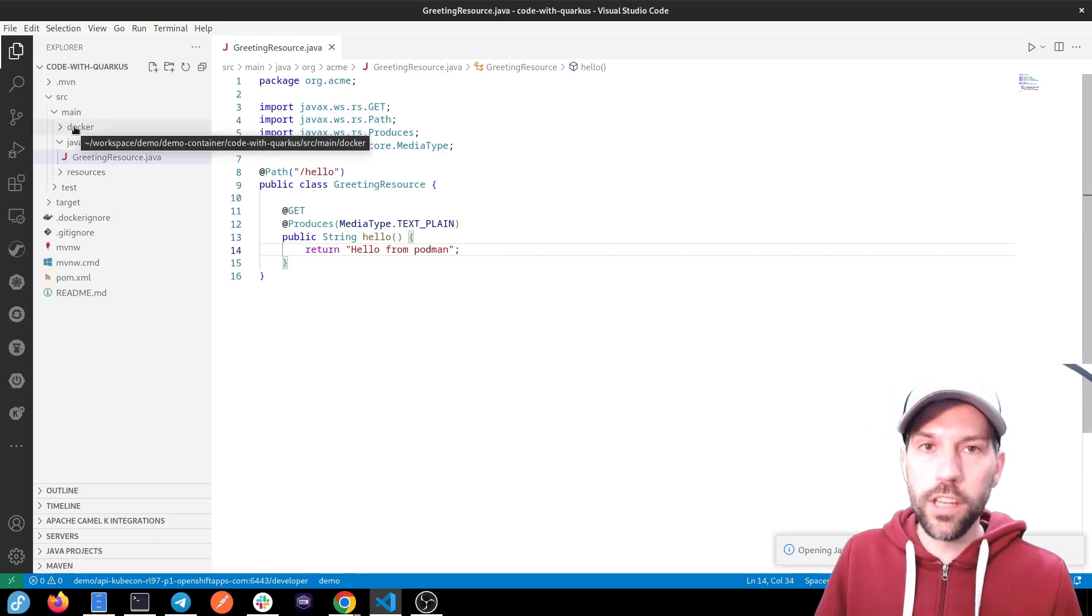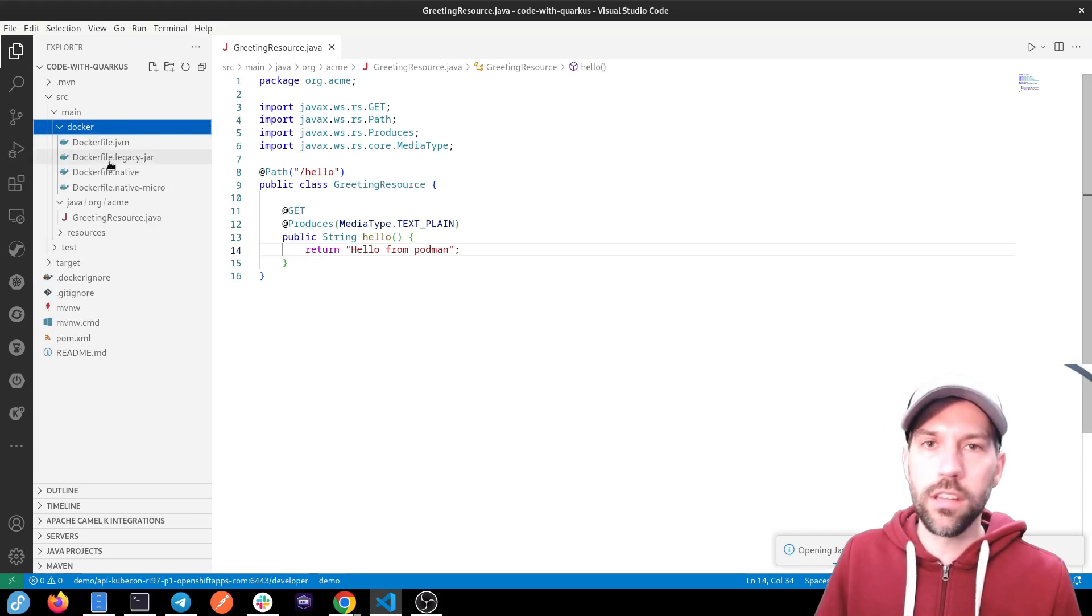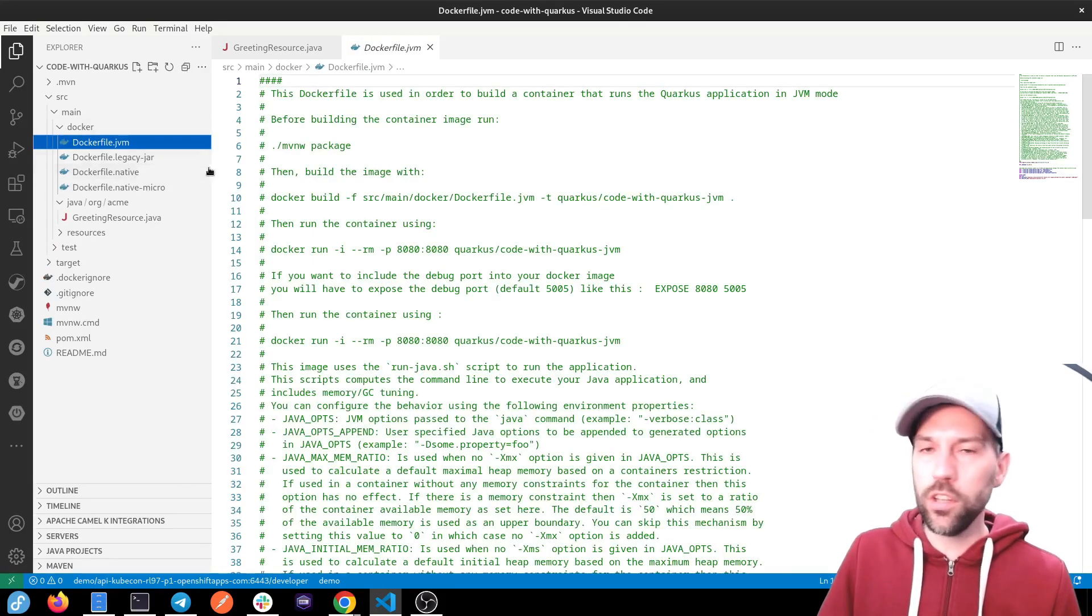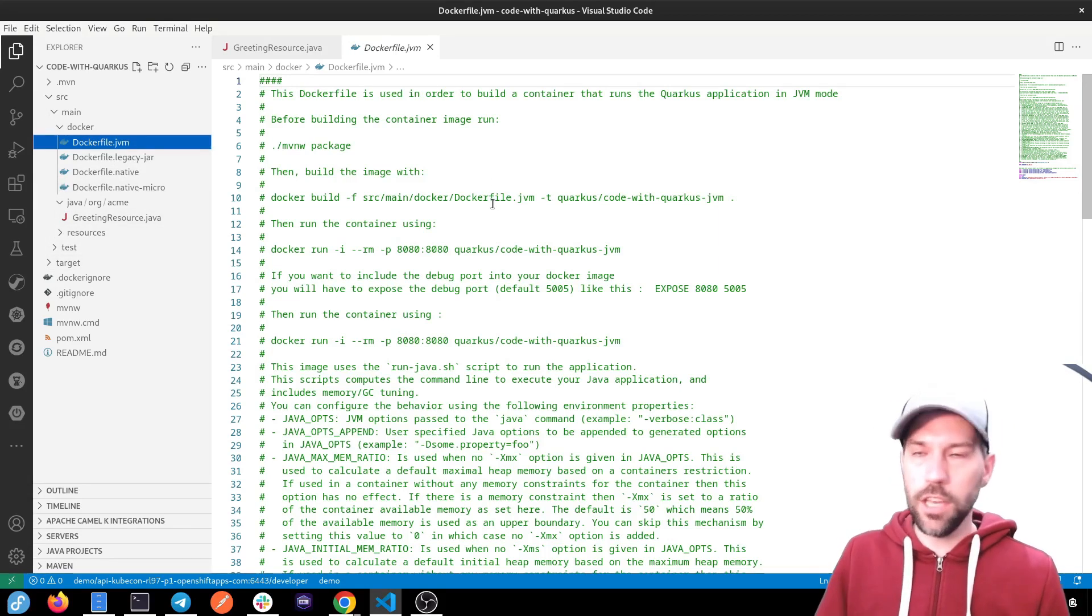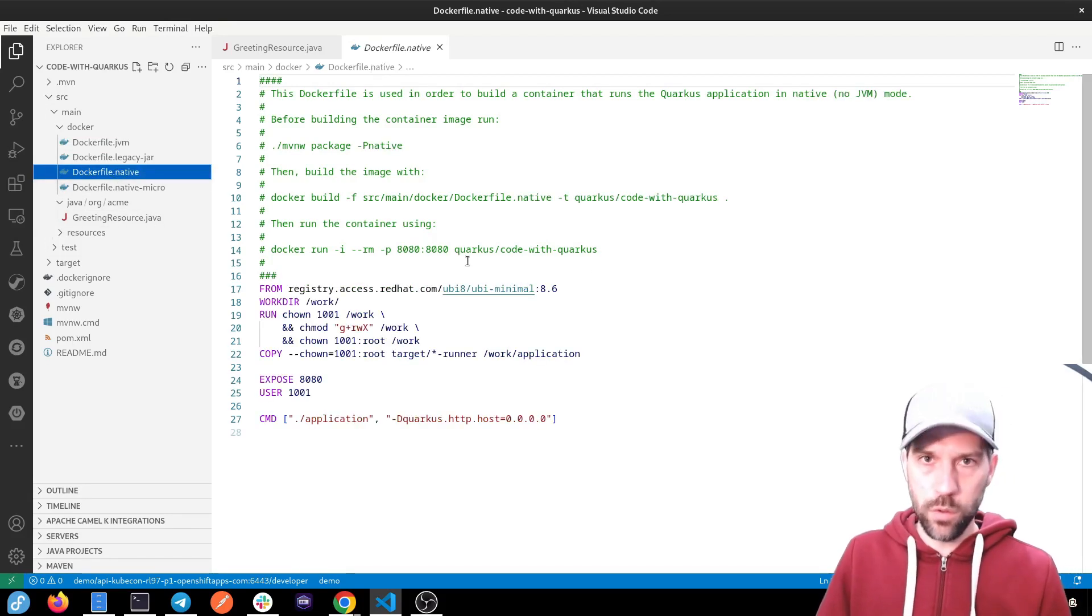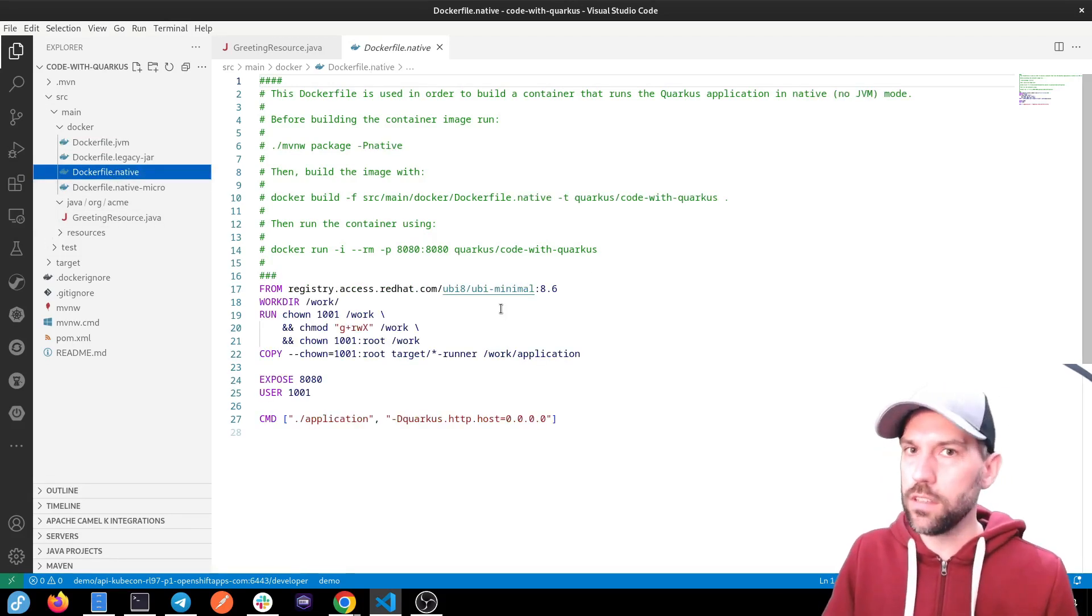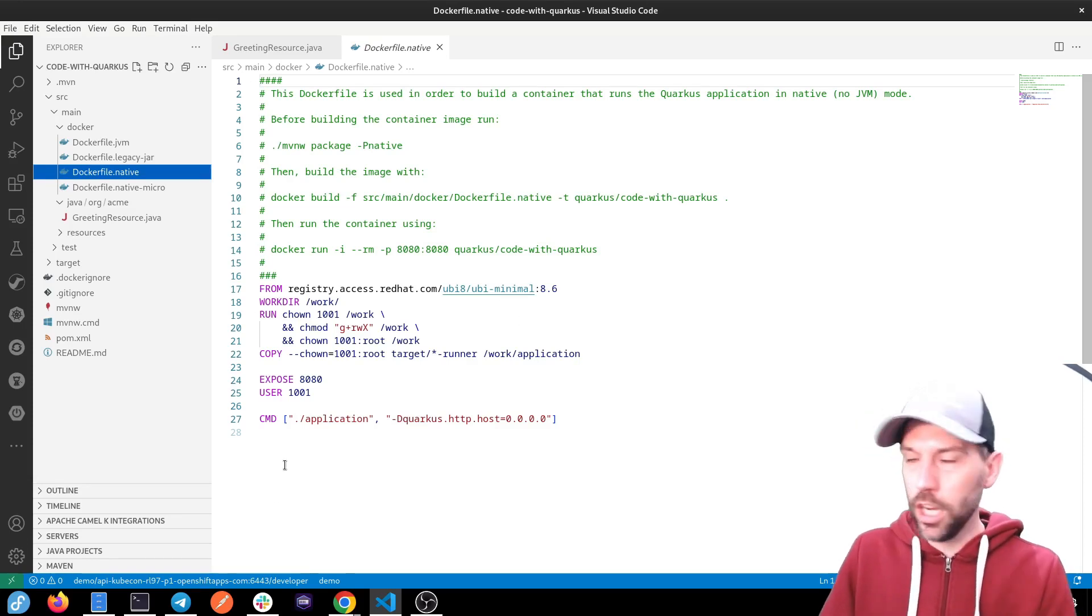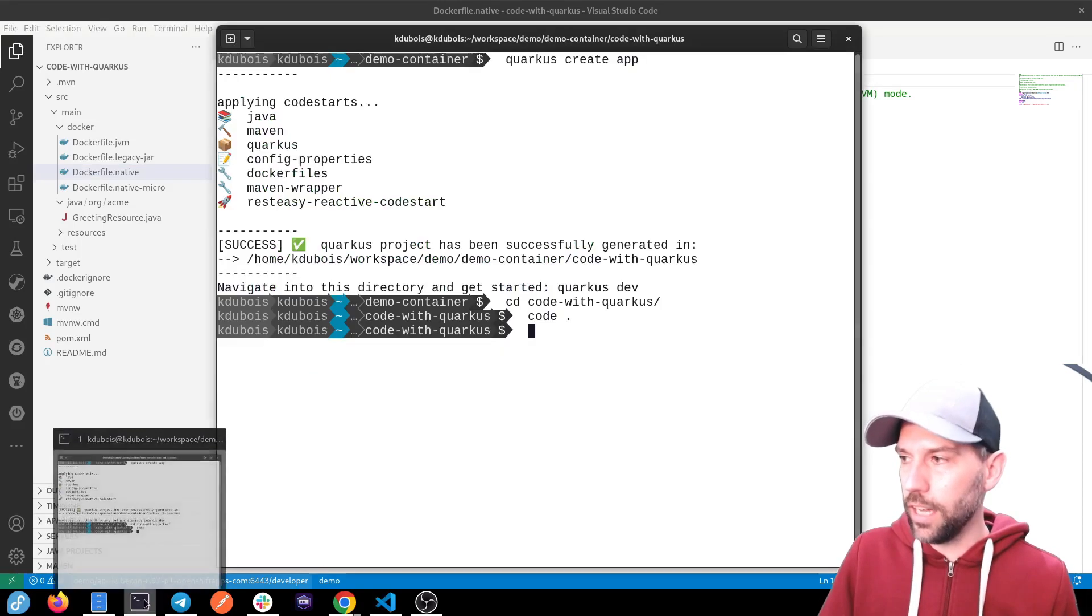What's cool with Quarkus is that it supplies you with some Docker files out of the box. One for just running a regular Quarkus on the JVM, a Java application on the JVM. And there's even Docker files to do a native build and then run it without the JVM in that container image. But you know what? We don't even need to worry about any of that.